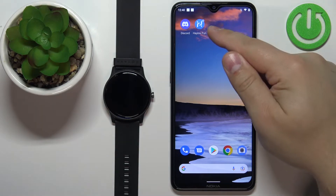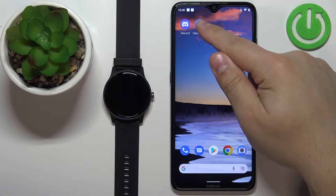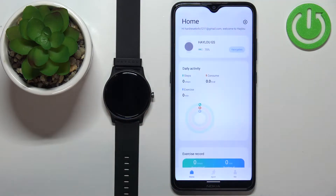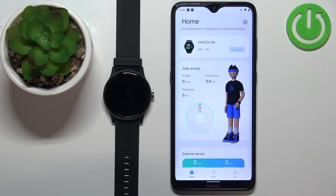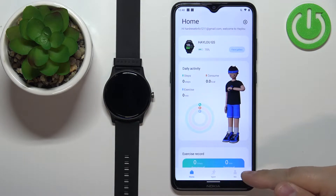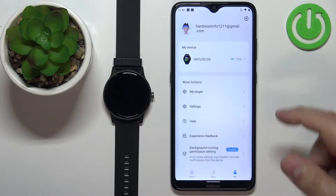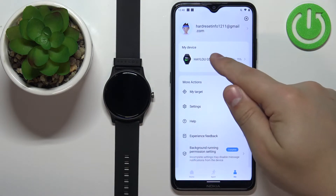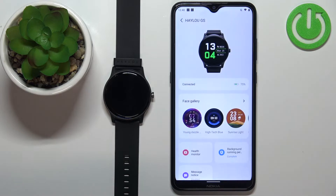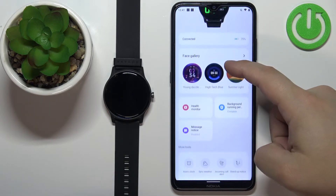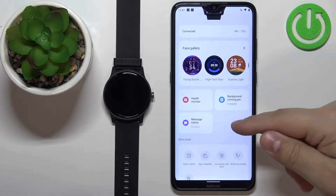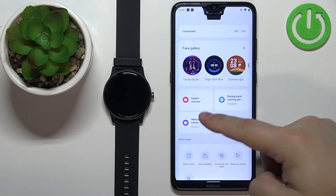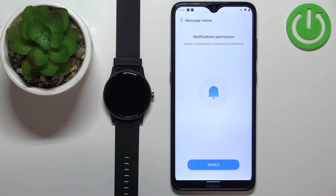Now we can open the Halo Fun application on our phone that is paired with our watch. In the app, tap on the Me icon, then select our Halo GS from the list of devices. On this page, scroll down and find the option called Message Notice, then tap on it.